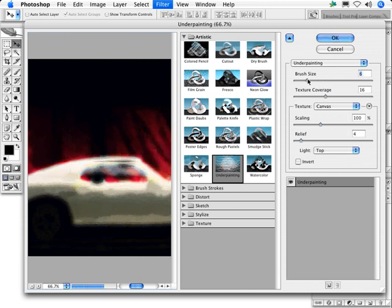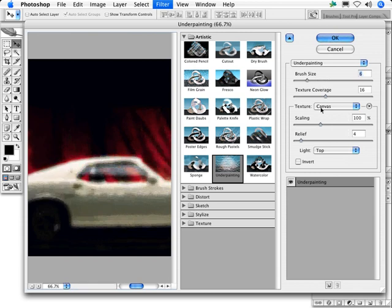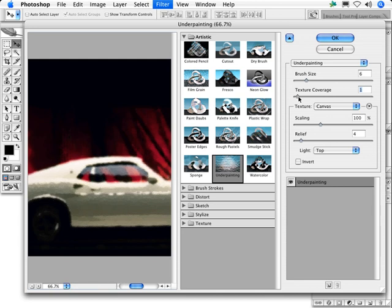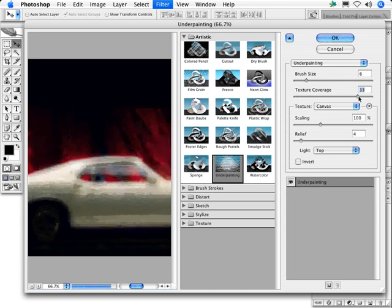Interestingly, the texture coverage slider seems backward. A low value covers the texture more rather than less. You'll see less of the texture showing through the paint with a low setting than you will with a high setting.